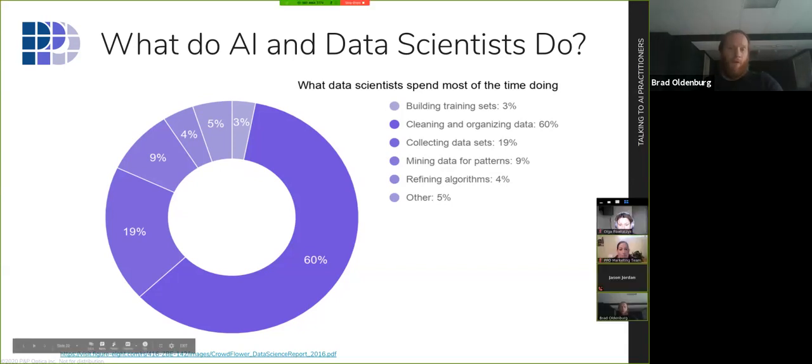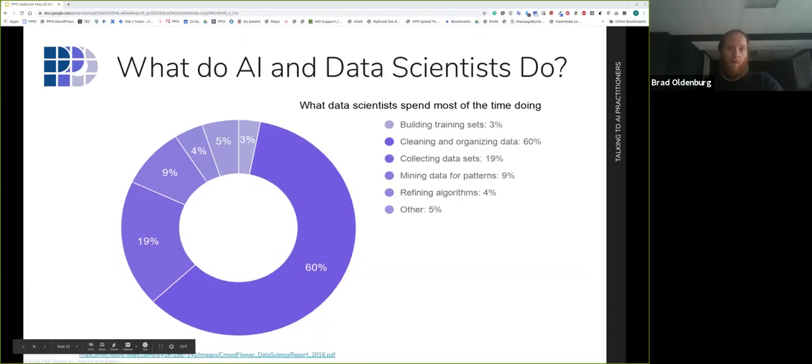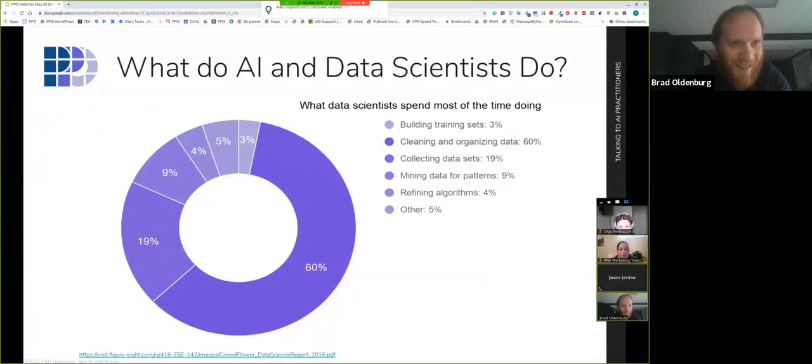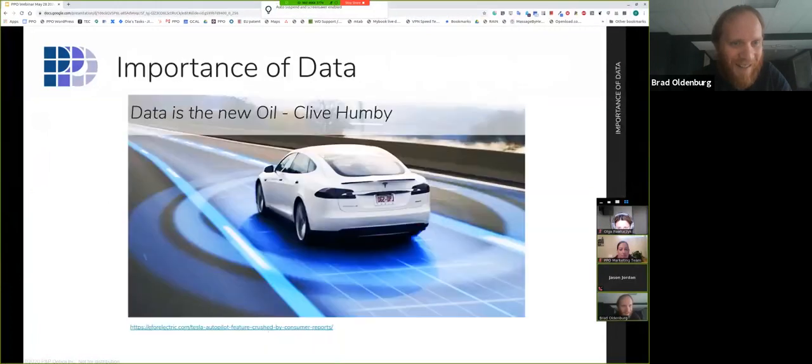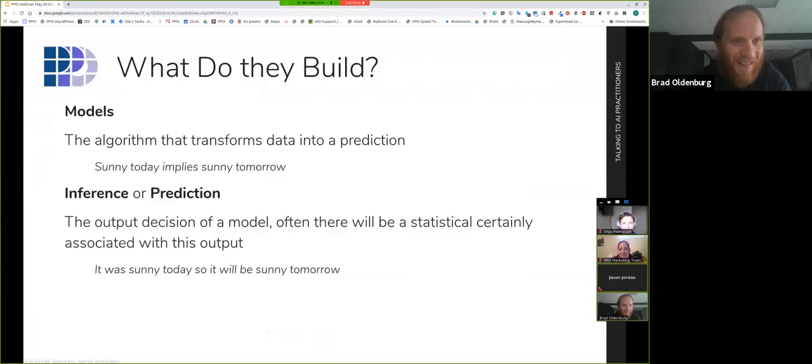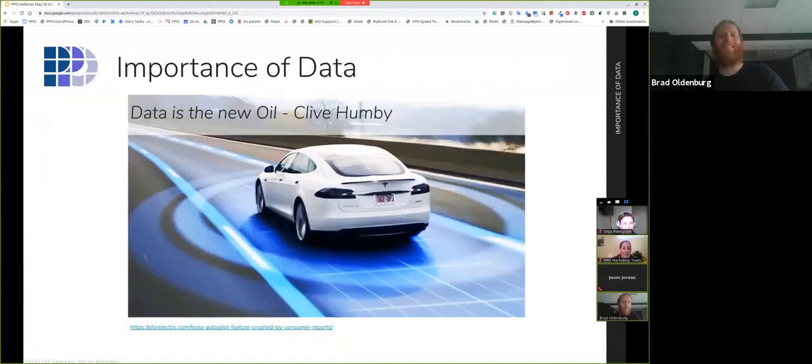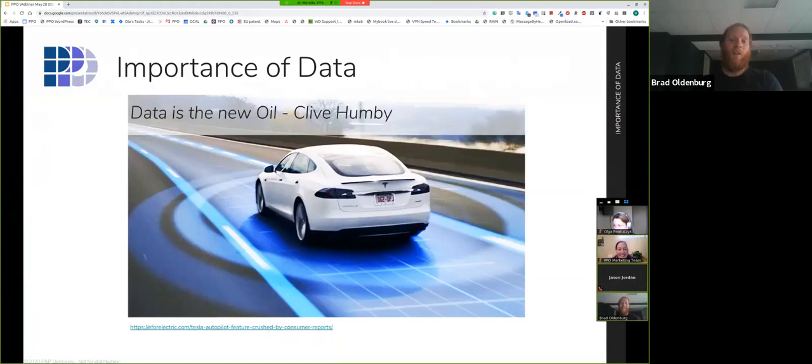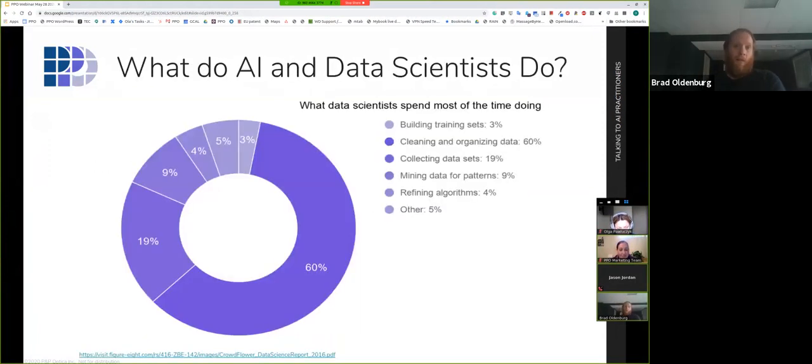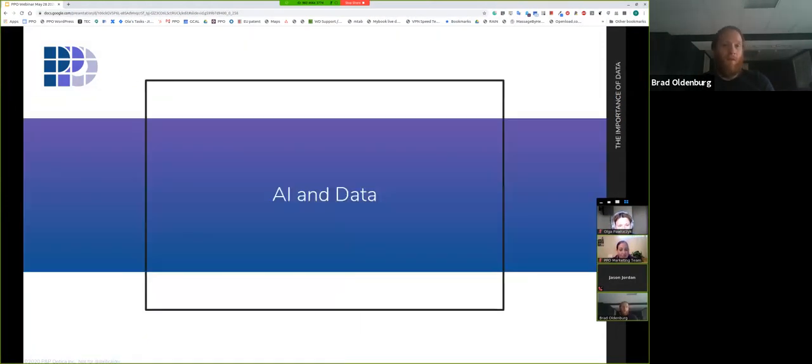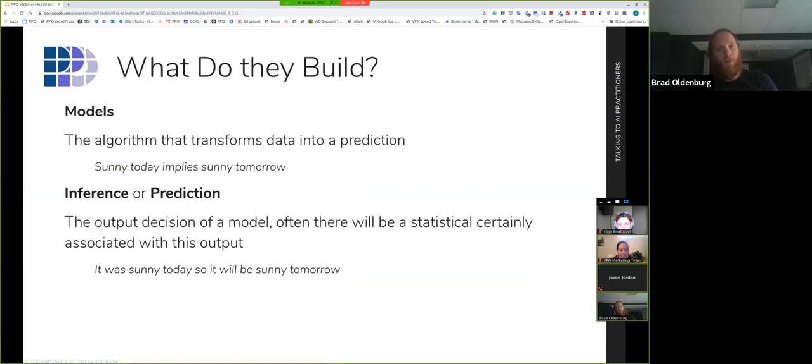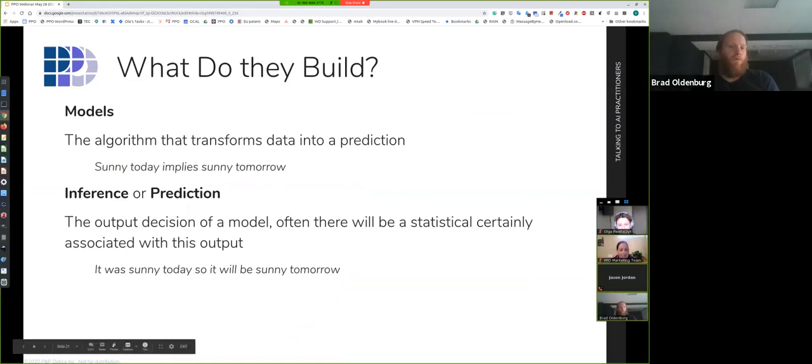First thing to think about is what do the people involved in this do, AI and data scientists? You might think that the thing they spend the most of their time on is algorithms. Of course, that's what AI is, it's an algorithm, so they must be building it, not in reality. In reality, they're spending the vast majority of their time cleaning data sets, collecting data sets, trying to understand those data sets. Just a small fraction of their time is spent building and improving algorithms. What do they produce? What do they build? Models. Now, I'm speaking of this because you need to know the terminology that we work with. When we have an algorithm that transforms data into a prediction, we call that a model.